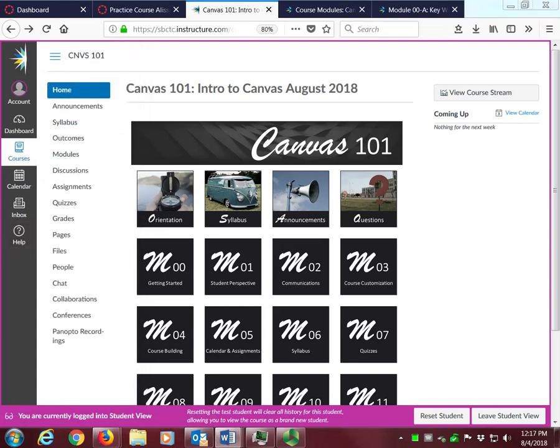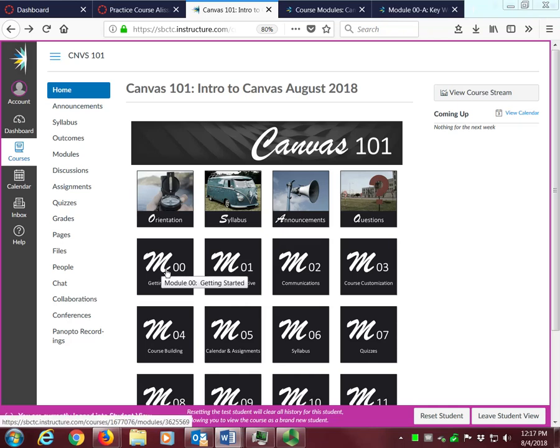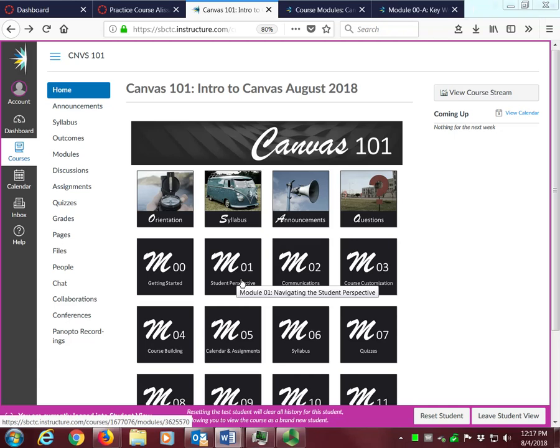From the home page, you can click on any icon to go to a specific module. The modules are numbered sequentially from 0 to 11 and as you hover over each icon, the full module title will display. The icons will direct you to the first page of the module you select. Alternatively, clicking the modules link on the course navigation menu will take you to a full list of all of the modules.